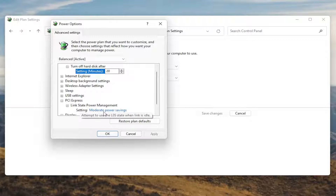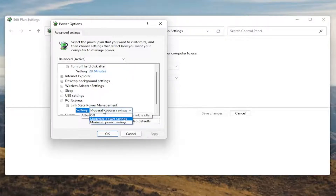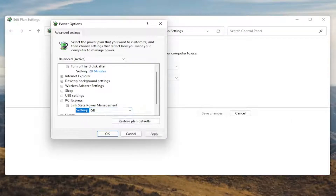There should be something that says Link State Power Management. Go ahead and expand that. You'll see some blue text in here — go ahead and click inside of that, then click the drop-down and set it to Off. Once you're done with that, go ahead and select Apply and OK.